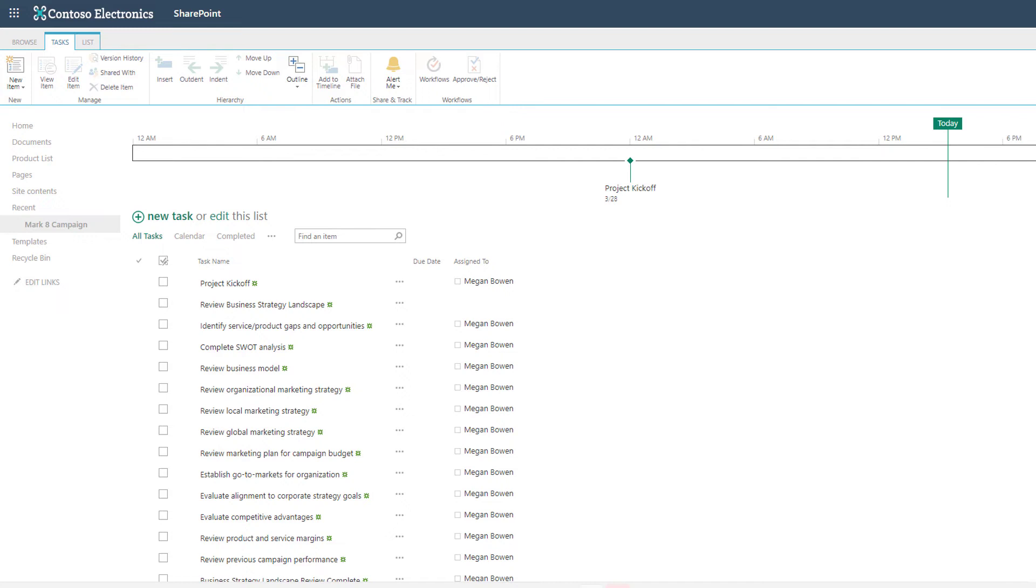Last week I showed you the Microsoft list option. This is the SharePoint list and it's not new. It's been around for a couple of decades and it's been my best friend for tracking tasks when I'm collaborating with other people.